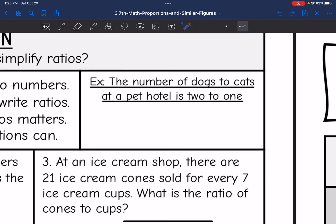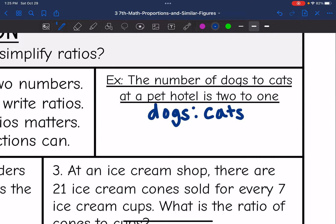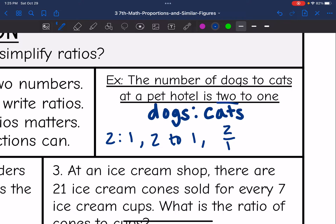Let's look at an example. The number of dogs to cats at a pet hotel is two to one. We want to write a ratio of dogs to cats, so dogs comes first — that's two — to the cats, which is one. You can write it as 'two to one,' with a colon as '2:1,' or in fraction form as two over one. We'll mostly write ratios in the horizontal colon form.